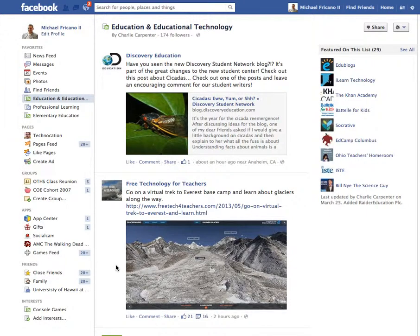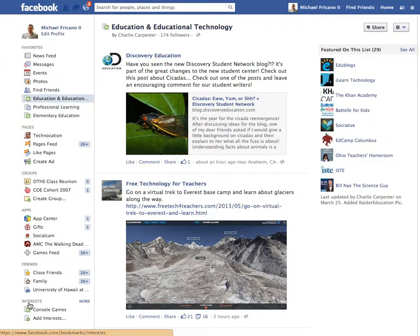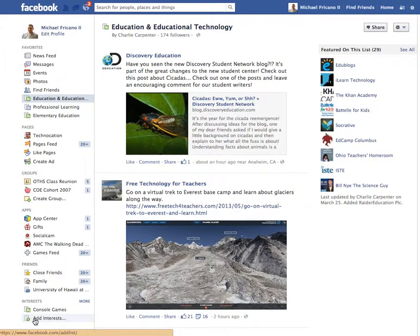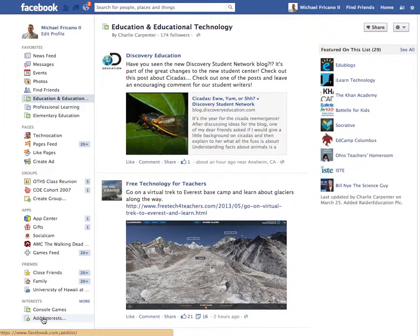Facebook has a cool feature called Interests, which can be found at the bottom left side of your Facebook window. If you'd like to add a new interest, you click on the Add Interest link at the bottom.